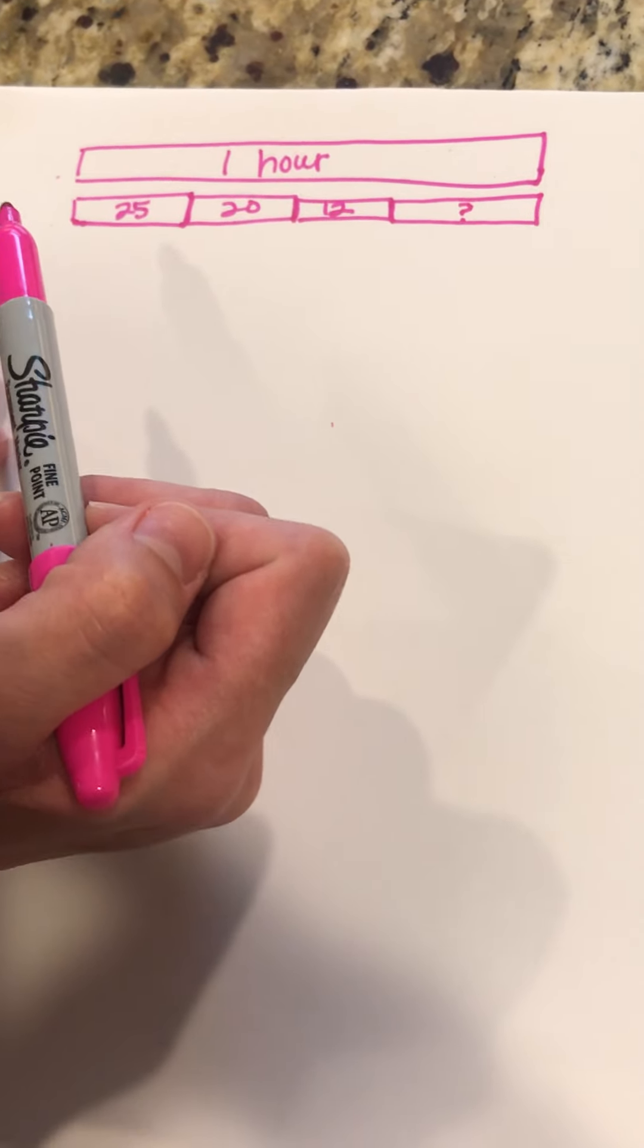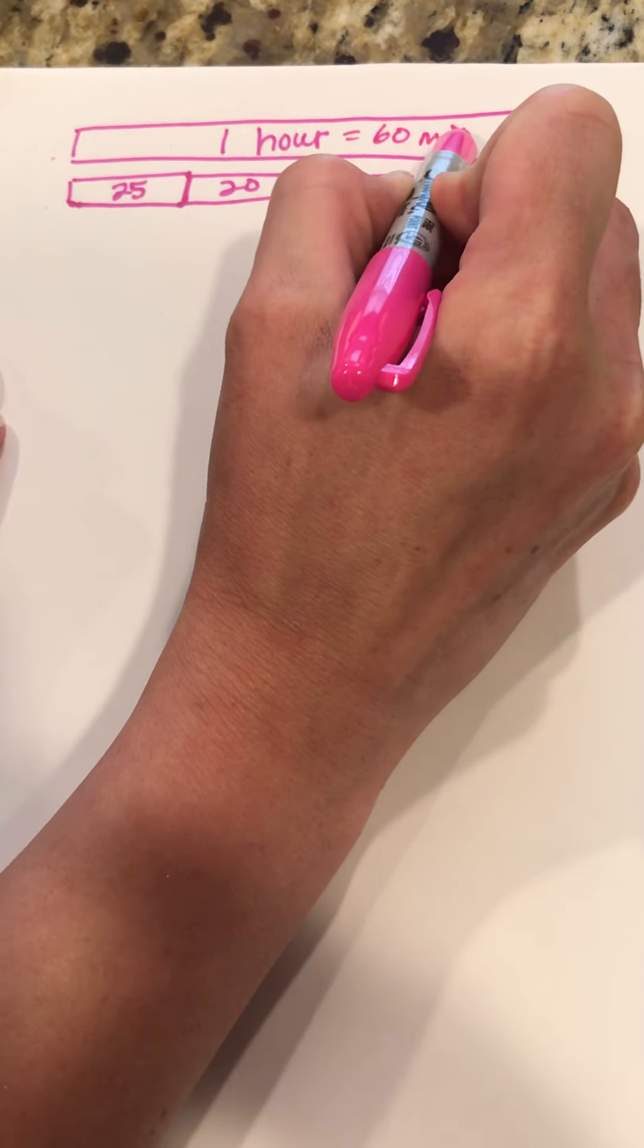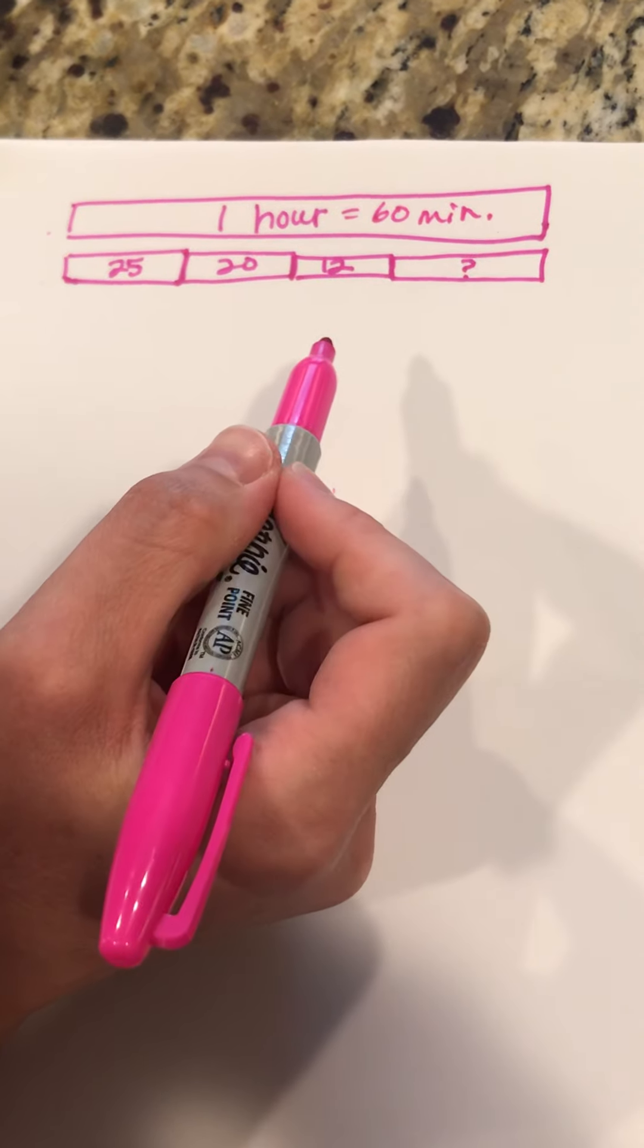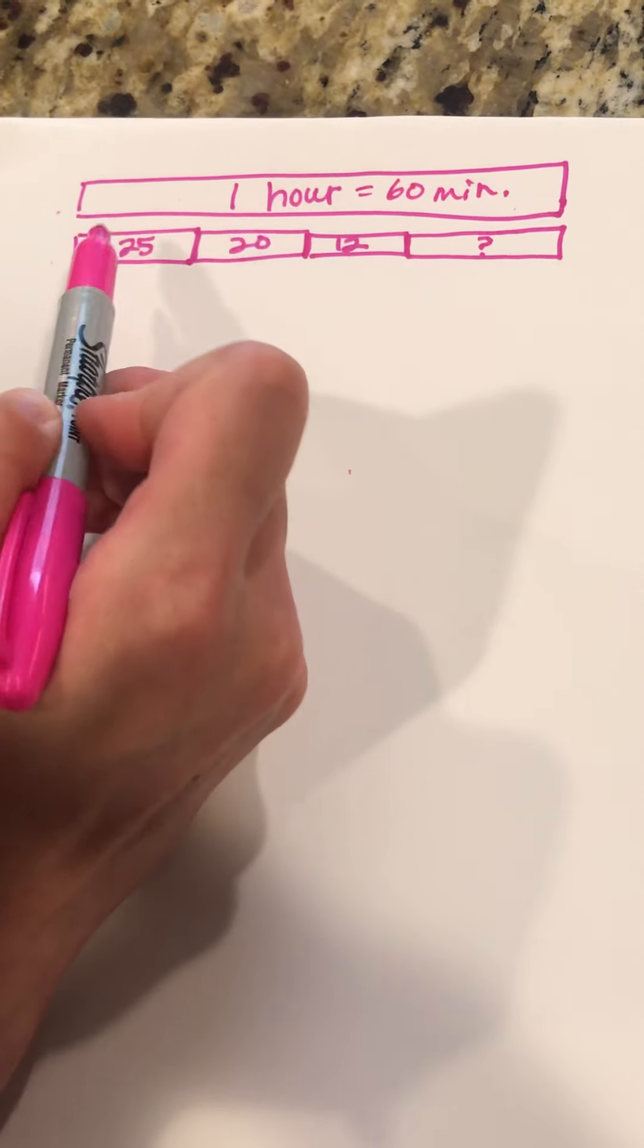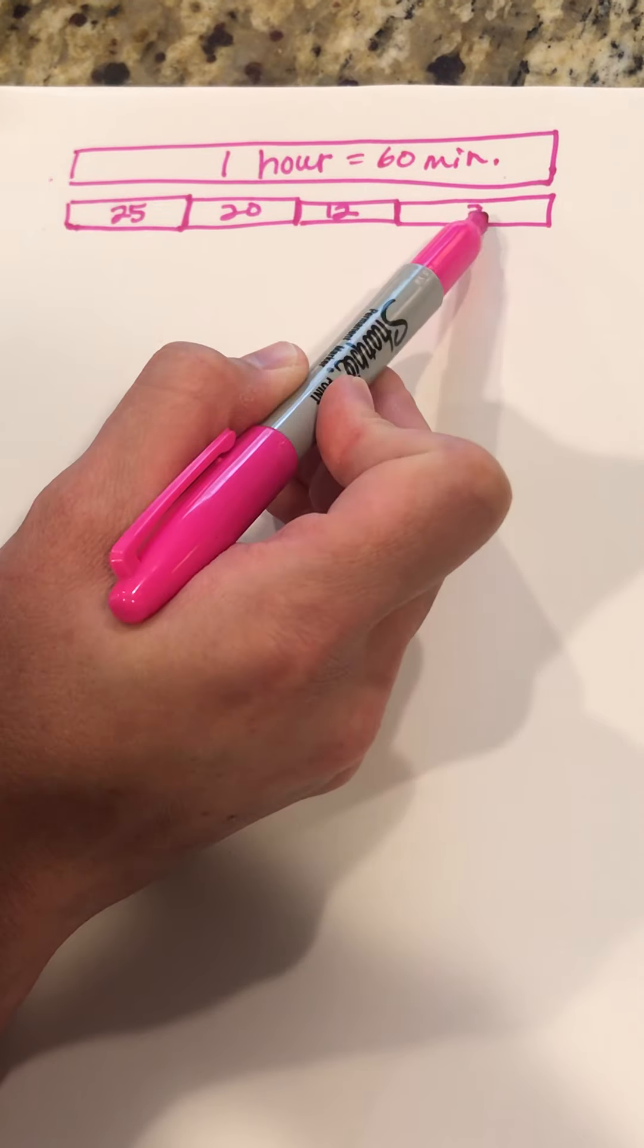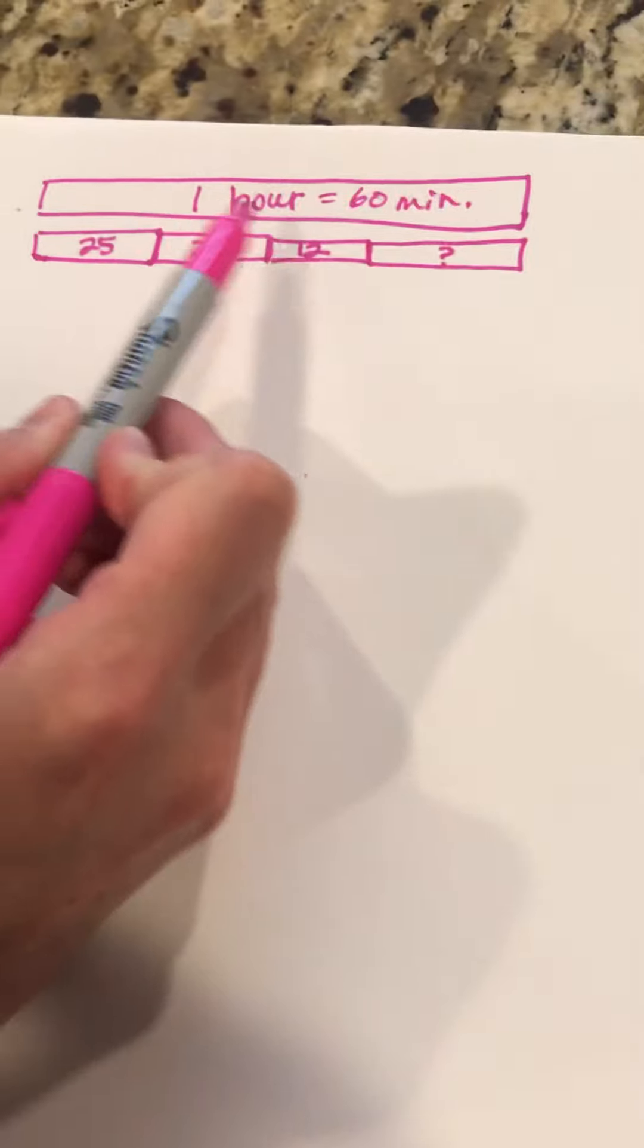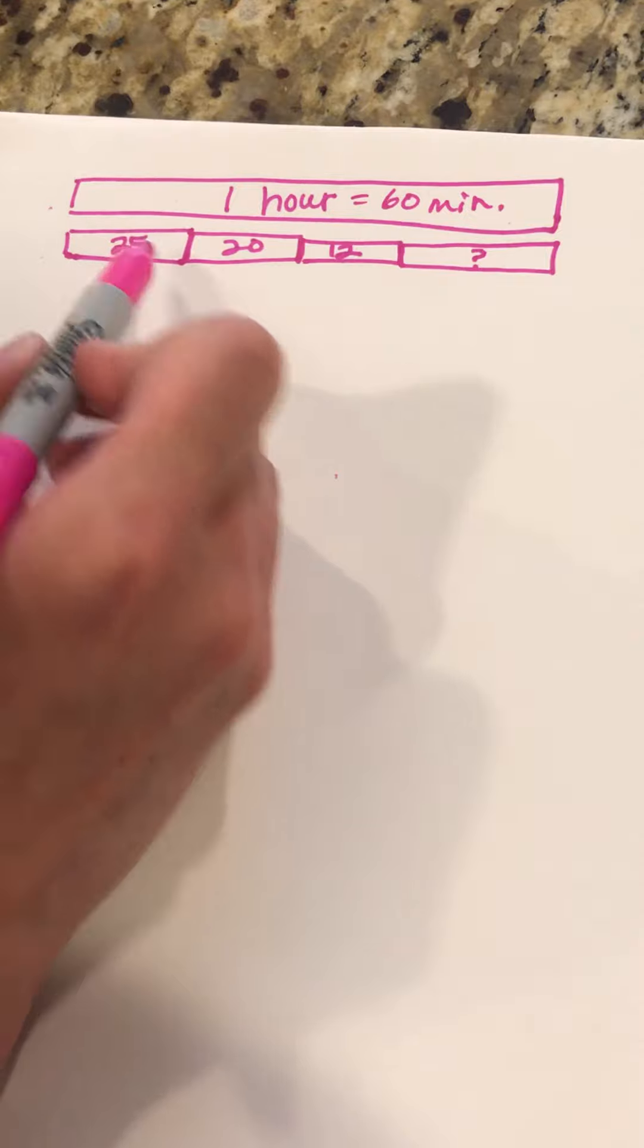So how many minutes are in an hour? 60 minutes. So now I have 60 minutes and then I have minutes, minutes, minutes, and then whatever these minutes will be. We can do subtraction. We could do 60 minus 25 minus 20 minus 12 and what we're left with is this question mark or, we've talked about this a lot this year, we can add all the parts and then subtract just one time. It makes it a little bit easier for us.